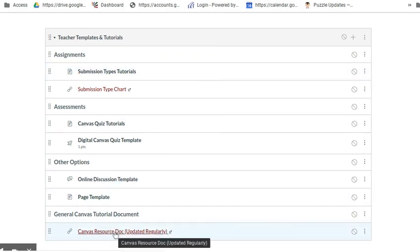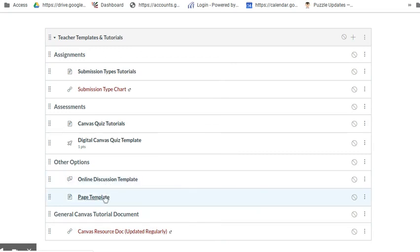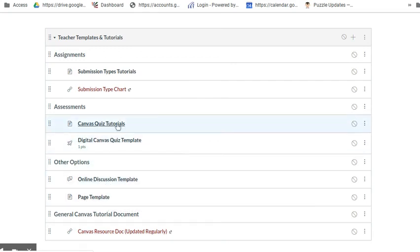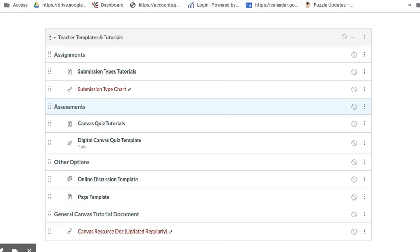However, this has some things for you to keep: frequently asked questions, the resource document of all the Canvas videos, templates to build an online discussion or a page, a template for a quiz, tutorials of submission types and Canvas quizzes, and a nice chart that explains all the different submission types. If you have questions or can't remember how to do something, come to this very last module in your template and see if one of these resources might help.